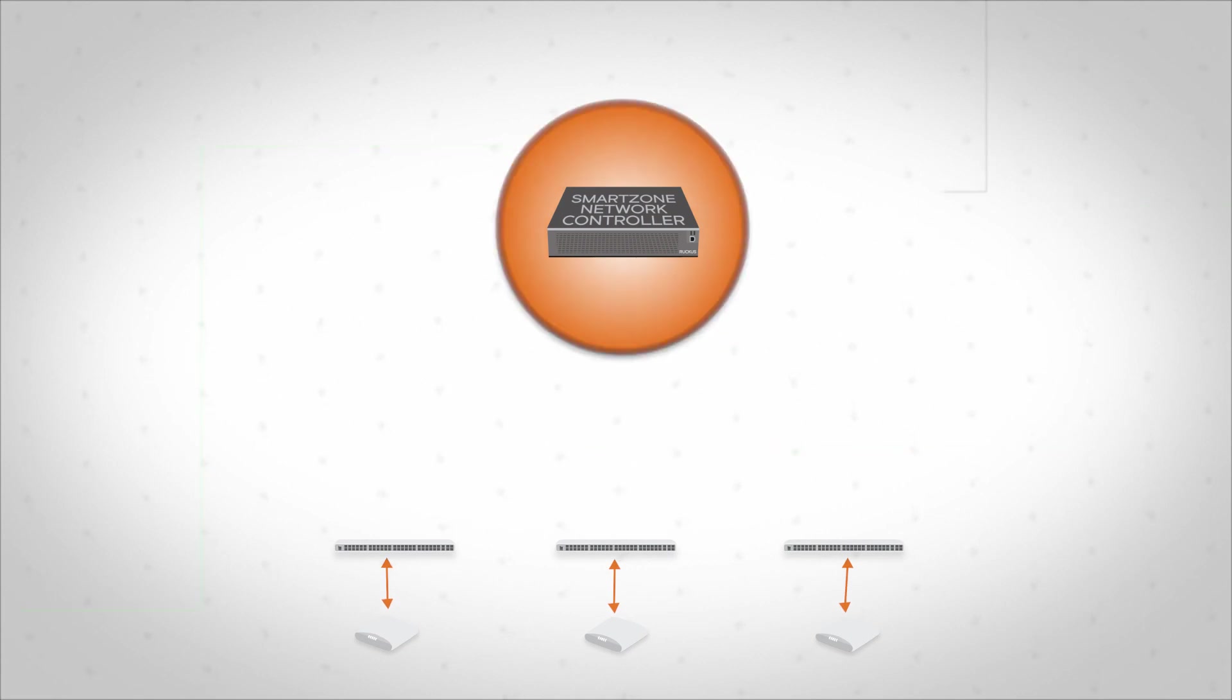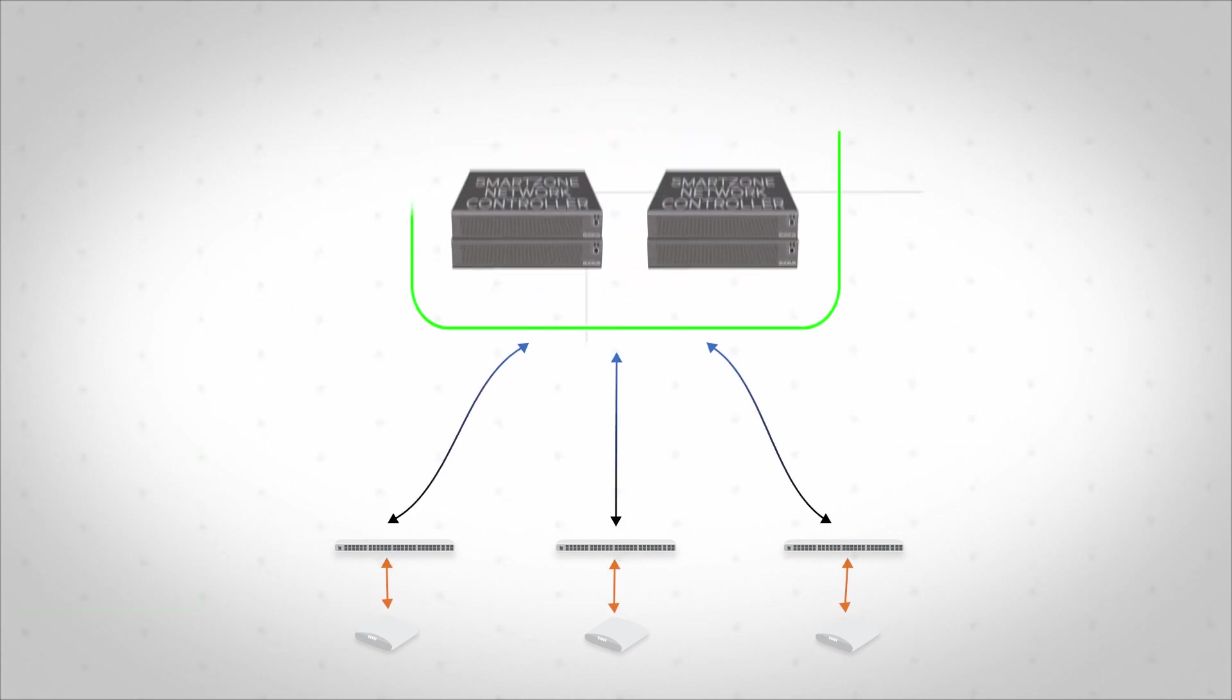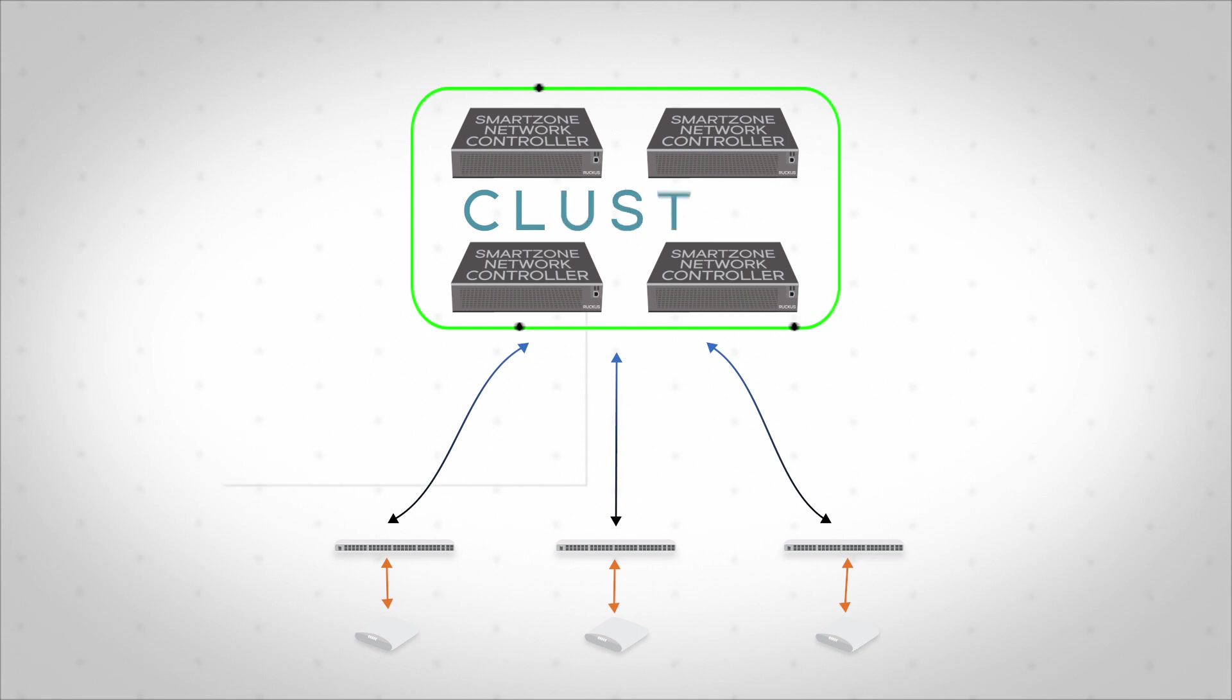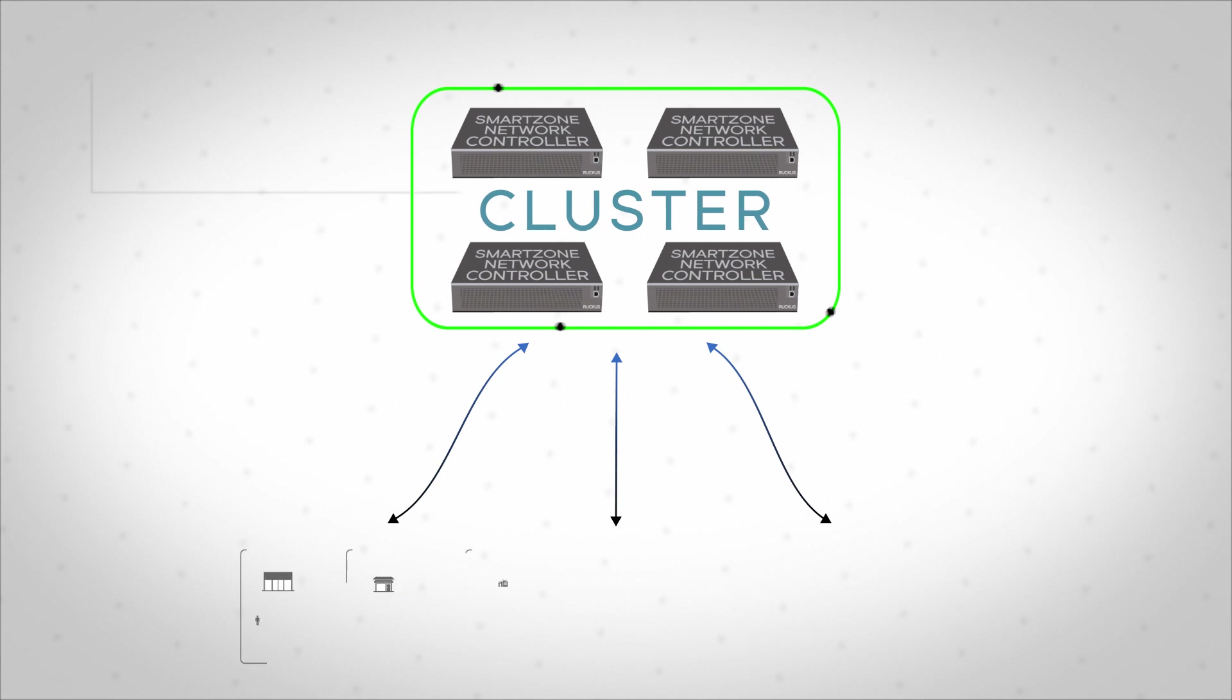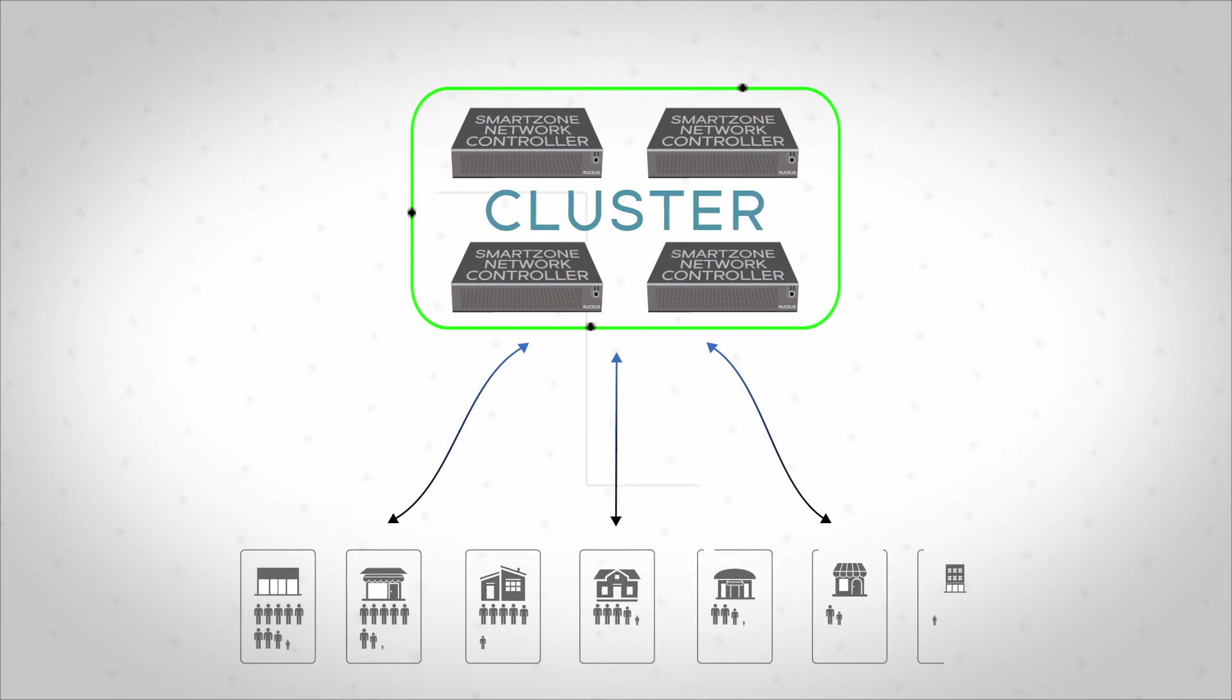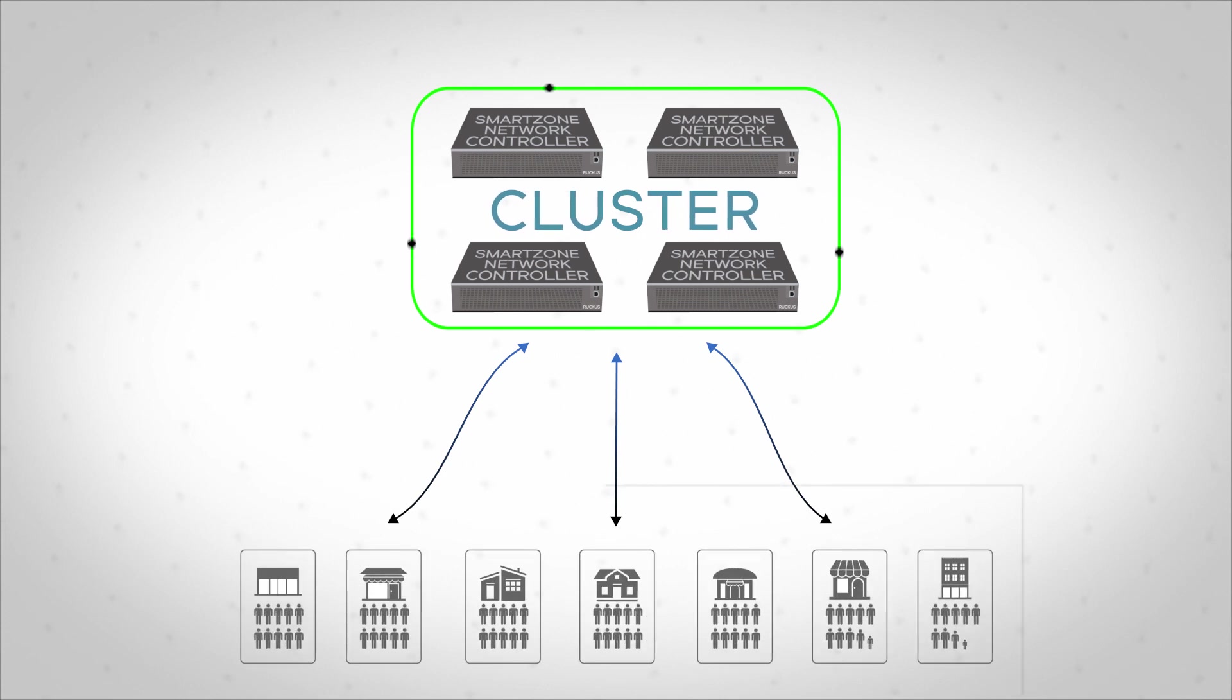SmartZone can scale up to 450,000 devices, supported across geographically dispersed redundant clusters, and can address the needs of the largest organizations and operators with multi-tier tenancy support.